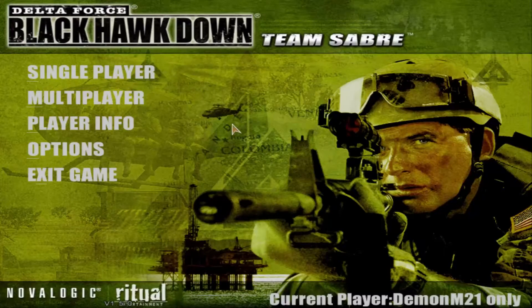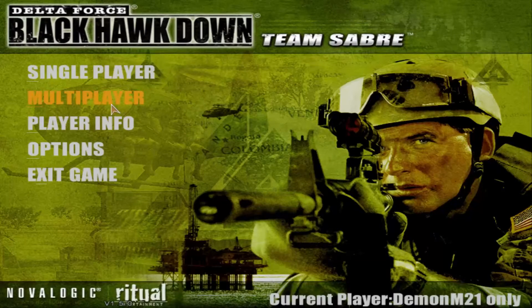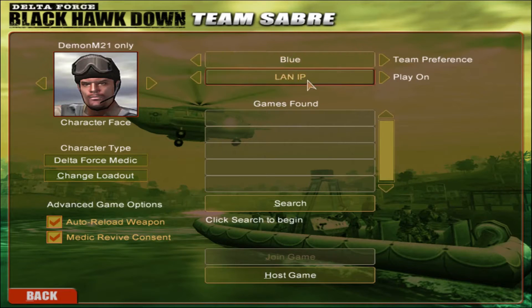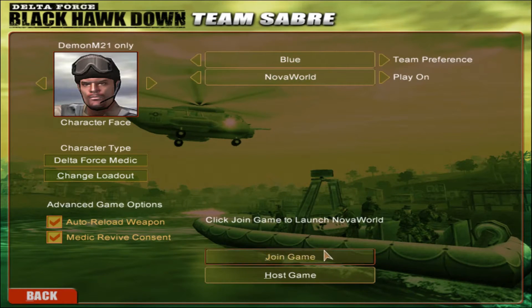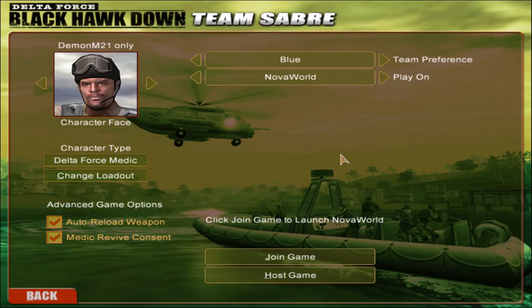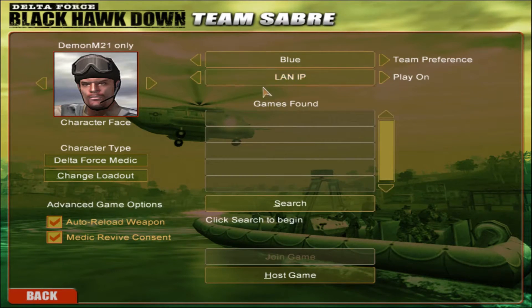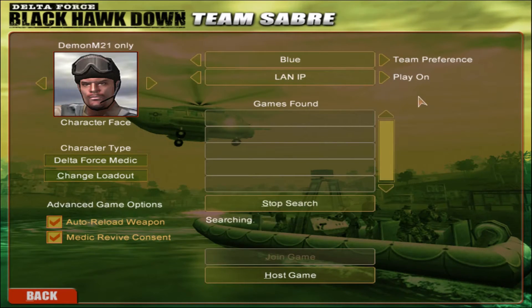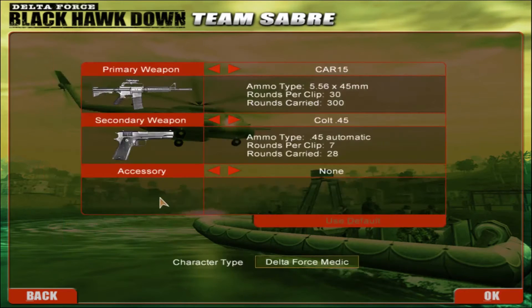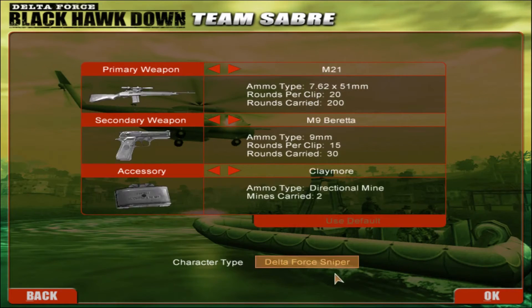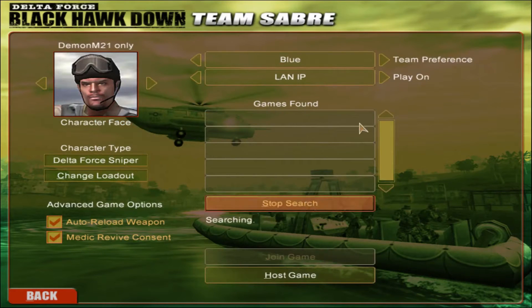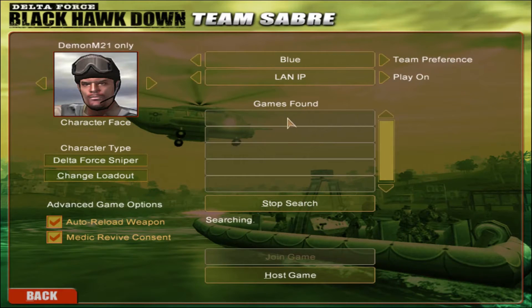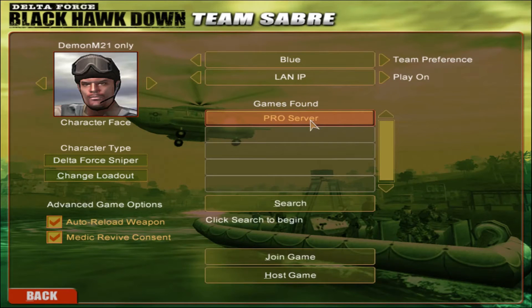Let me just say with this, you go to multiplayer. Normally you go to Nova World but you want to go to LAN as it is through LAN. You basically search for your game and there it is.